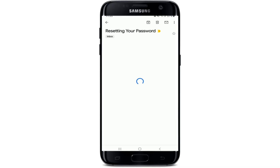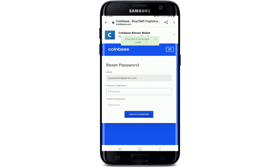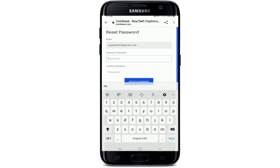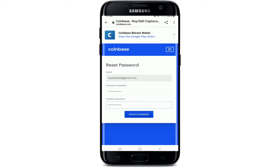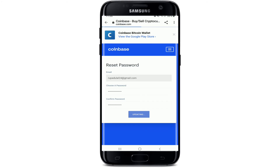Open up the email that you received and tap on 'Reset Password'. On the next page, choose a new password for your account and type it in. Then confirm the password by retyping it again in the next text field, and finally tap on 'Update Password'. Your password is now being updated.